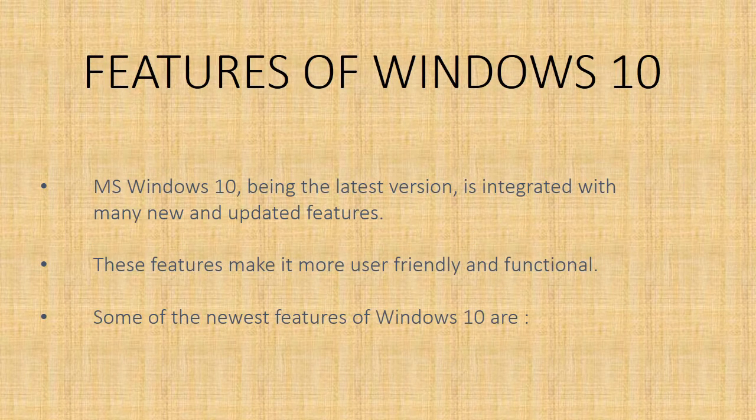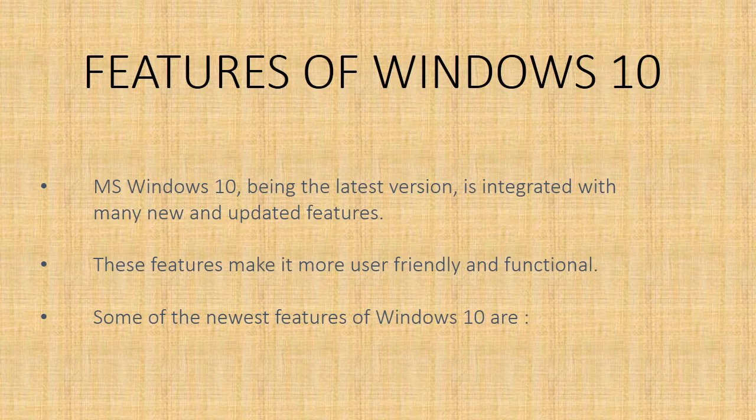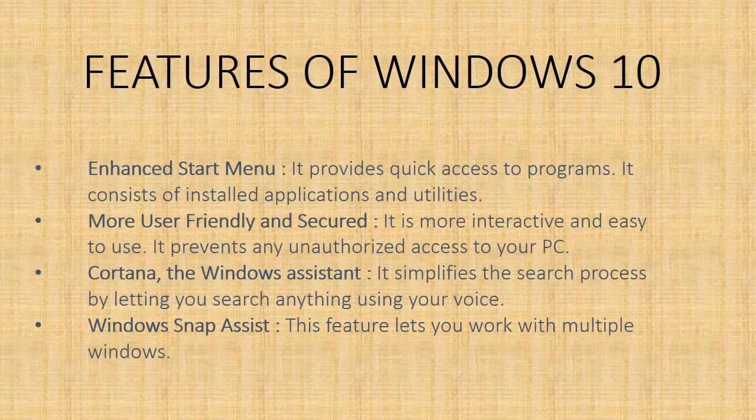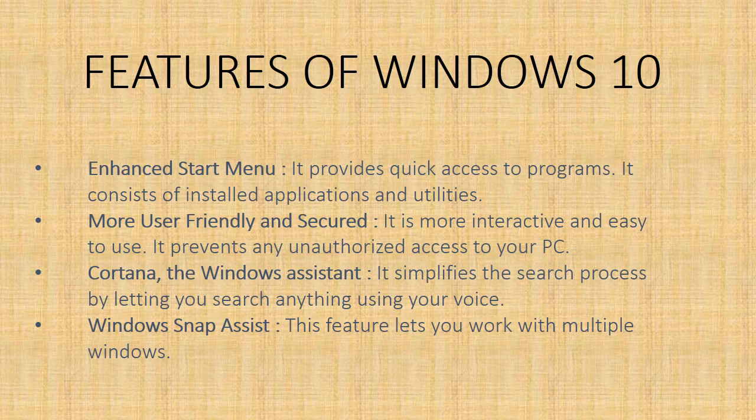Windows 10, being the latest version, is integrated with many new and updated features. They make it more user friendly and functional. Some of the newest features of Windows 10 include the enhanced start menu. The start menu provides quick access to programs.